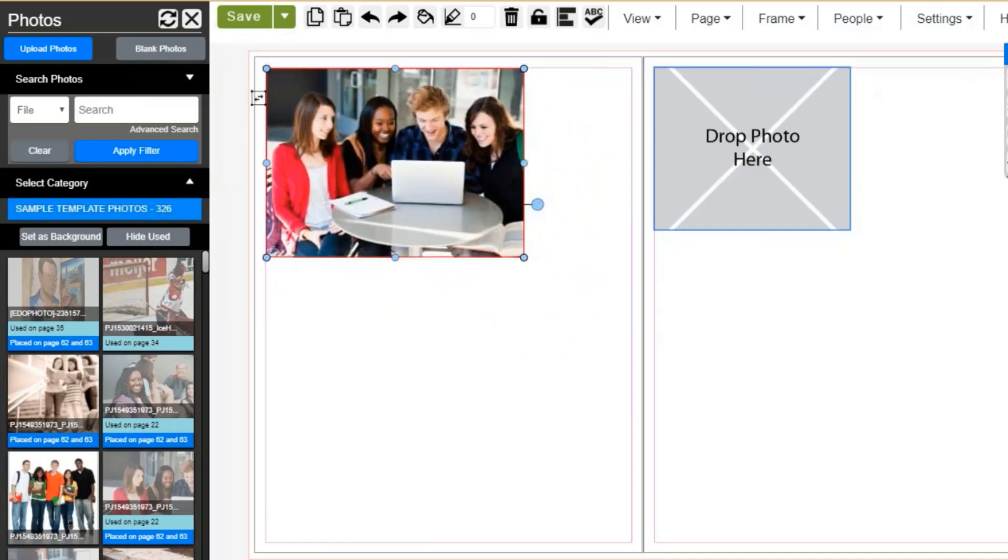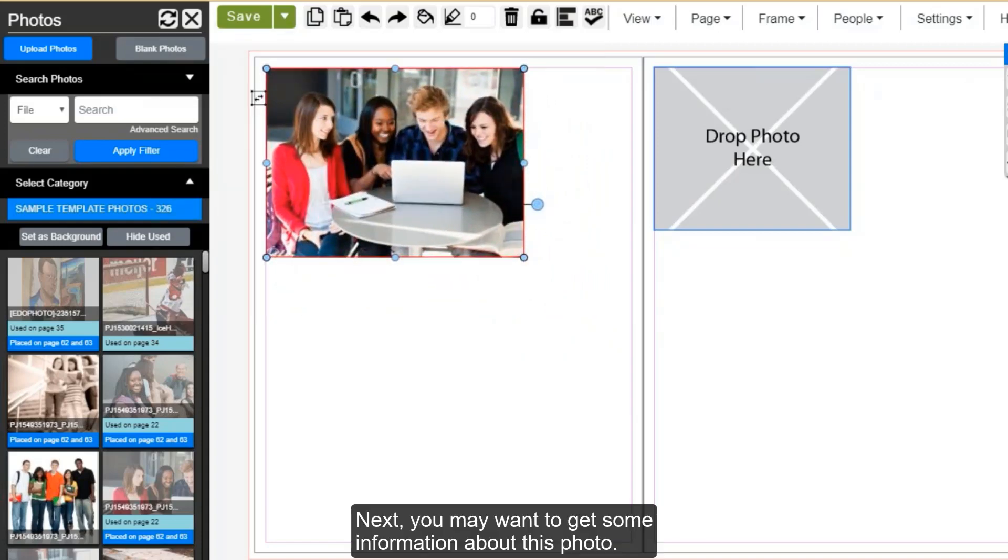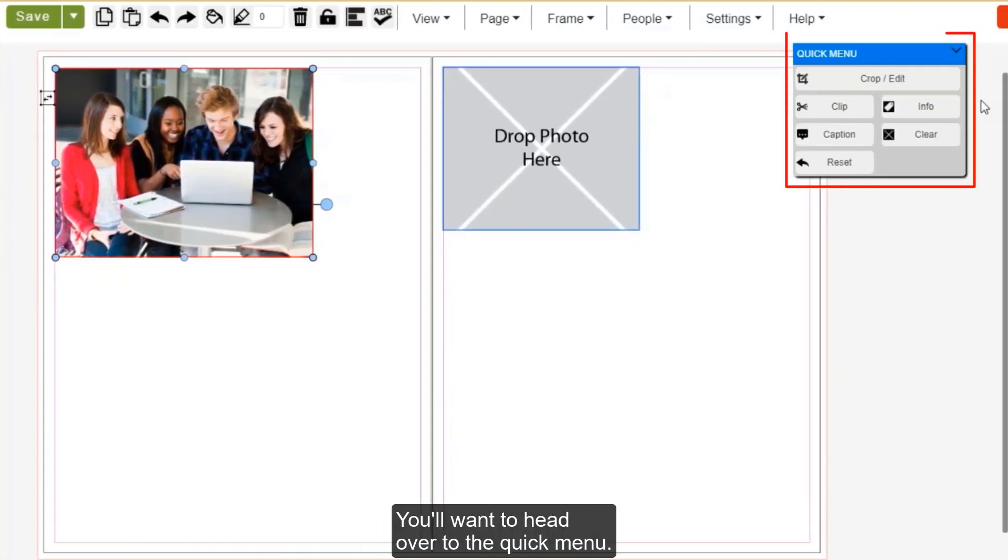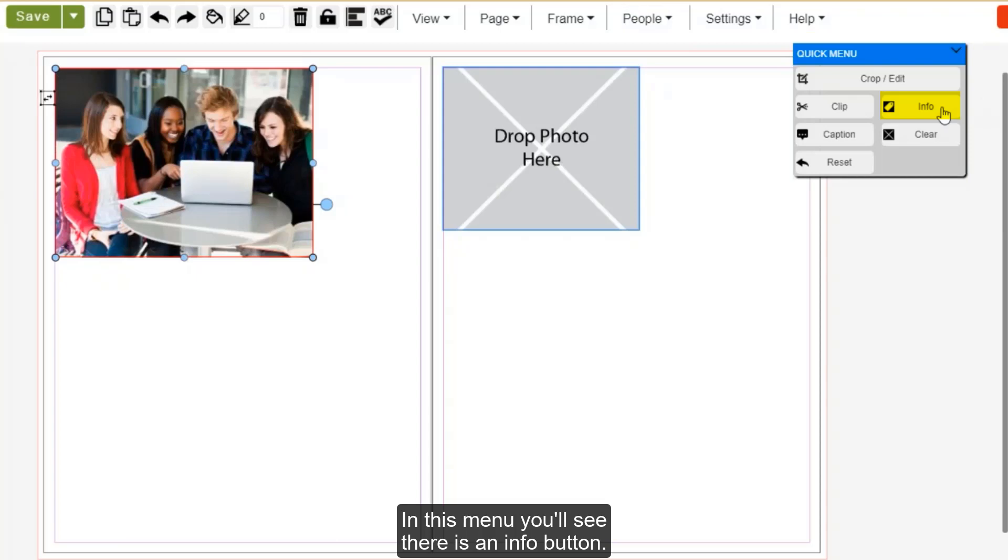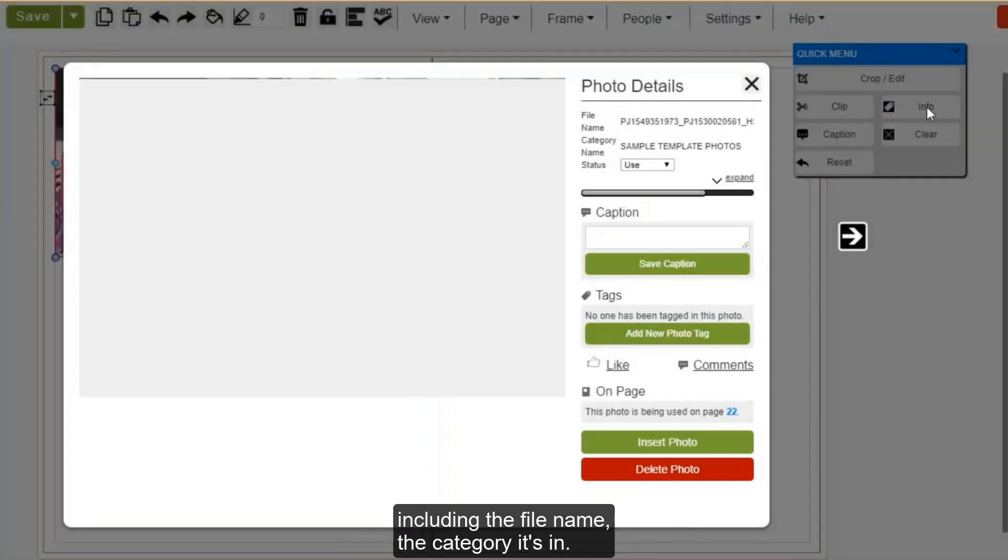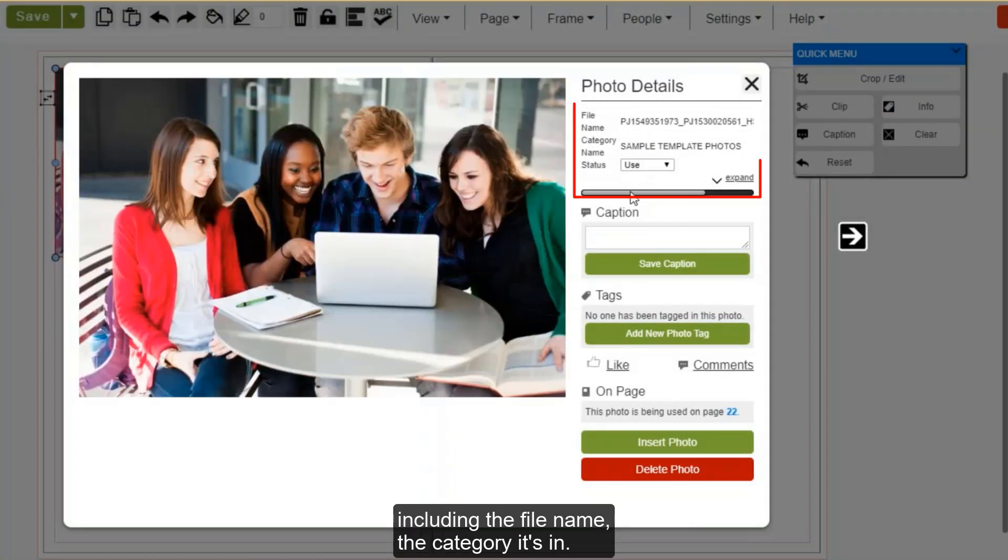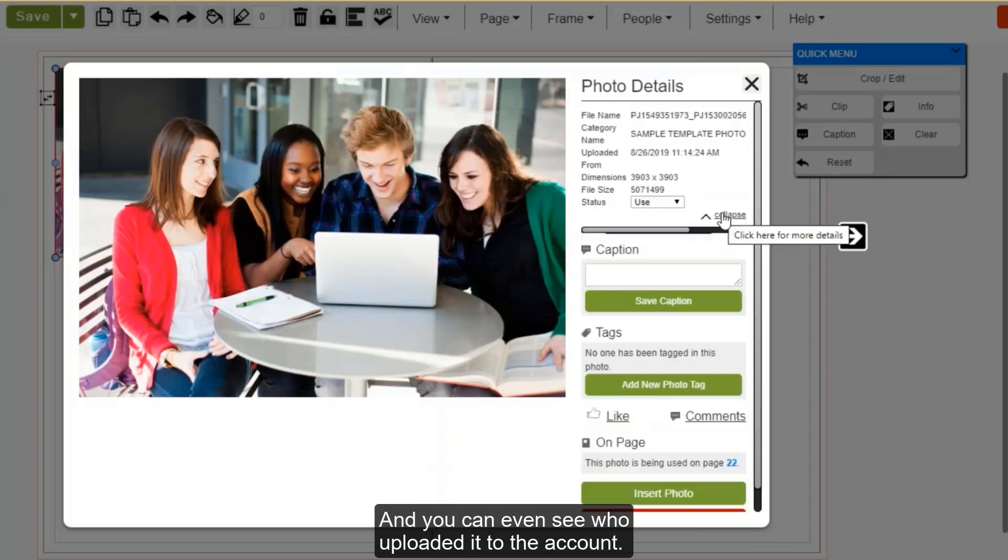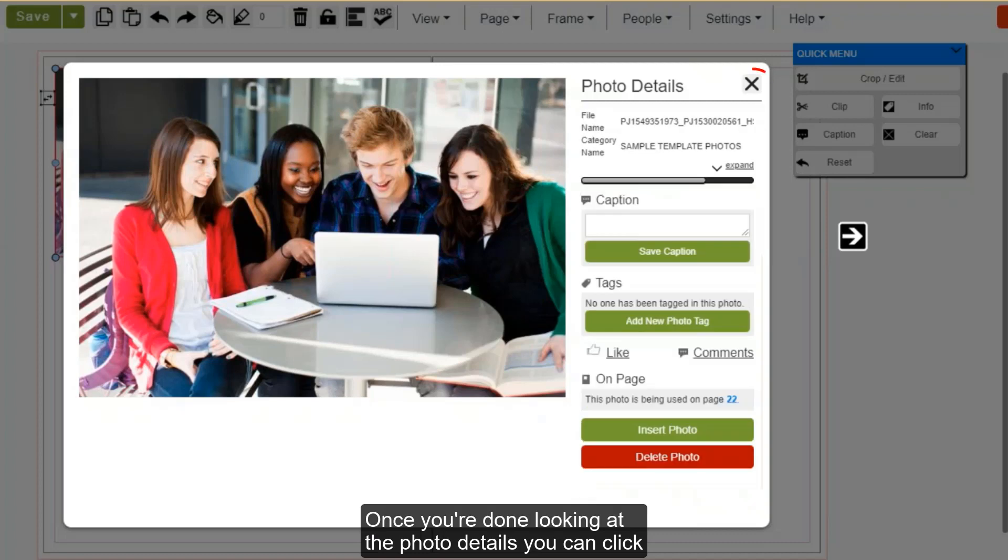Next, you may want to get some information about this photo. You'll want to head over to the quick menu. In this menu, you'll see there is an info button. You can click on that to get more information about the photo, including the file name, the category it's in, and you can even see who uploaded it to the account. Once you're done looking at the photo details, you can click the X in the upper right hand corner to close the menu.